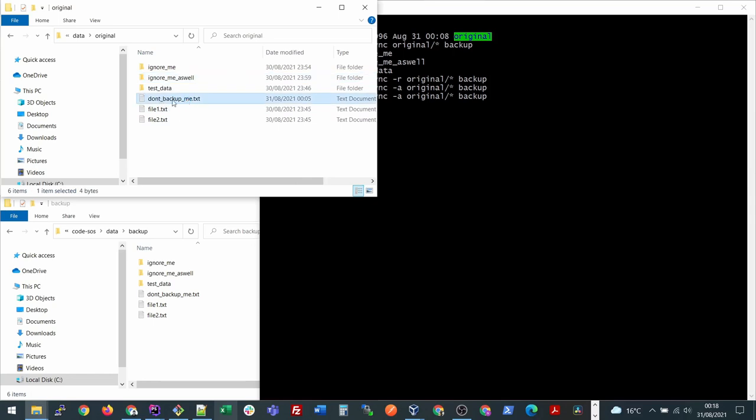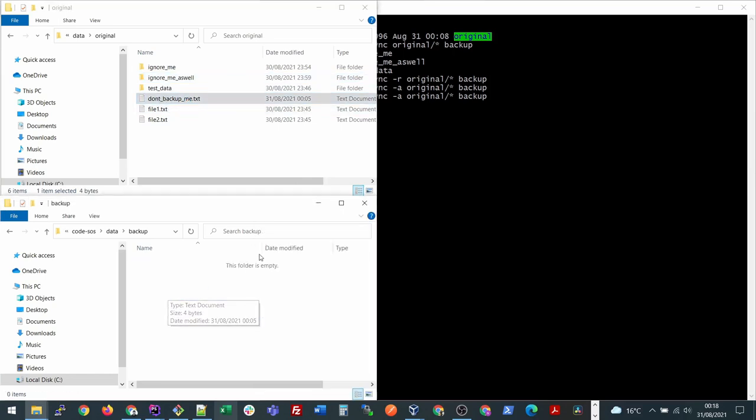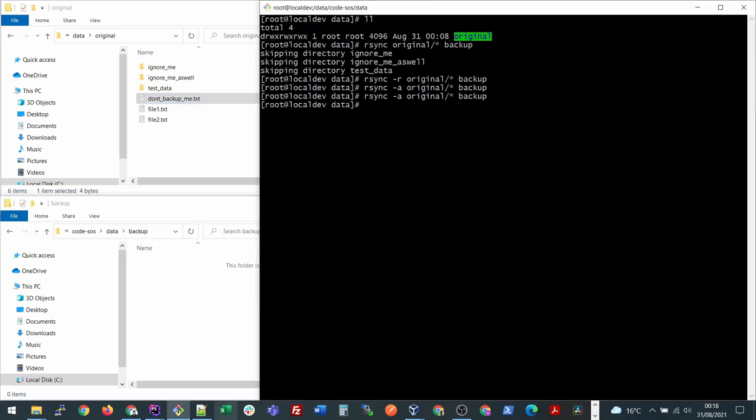In this example, if we want to skip ignore me, ignore me as well, and don't backup me files, this is how I should do it. If I remove this backup files and try again, if you want to just exclude one file you can type this command dash dash exclude.